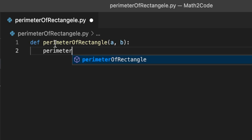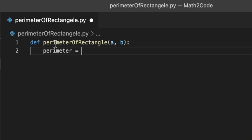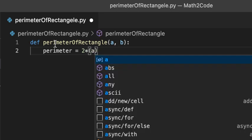Now, let's write the formula. It is two times (a + b).